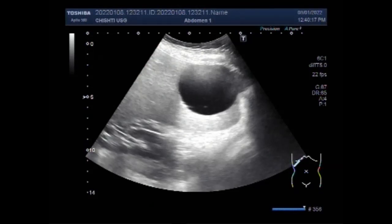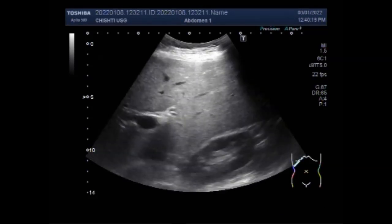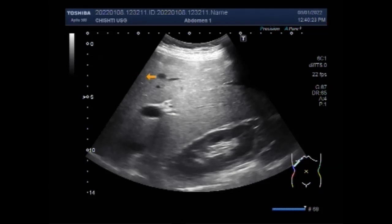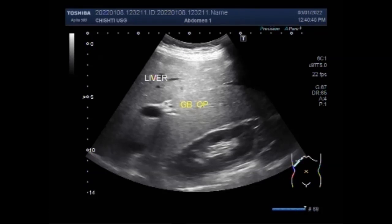This ultrasound video shows a hydatid cyst in the liver. Hydatid disease in people is mainly caused by infection with the larval stage of the dog tapeworm echinococcus granulosus. It is an important pathogenic zoonotic and parasitic infection acquired from animals by humans following ingestion of tapeworm eggs excreted in the feces of infected dogs.